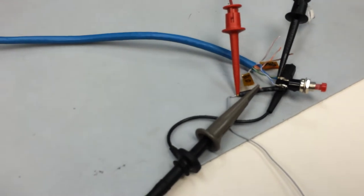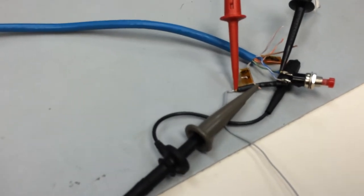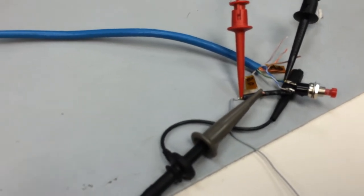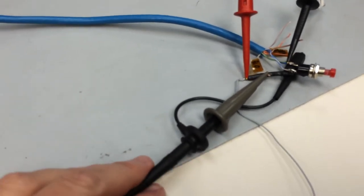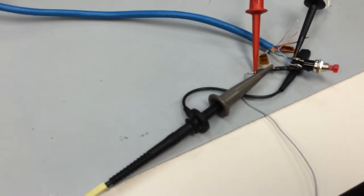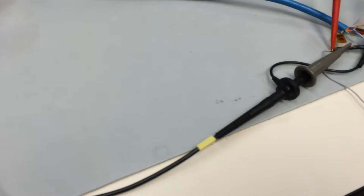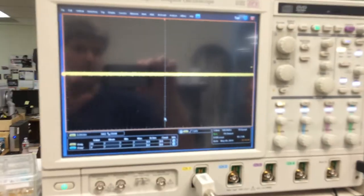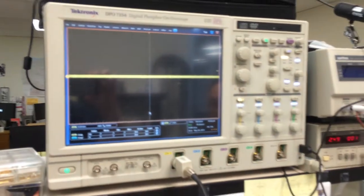Lastly we have a probe connected to the scope up here.